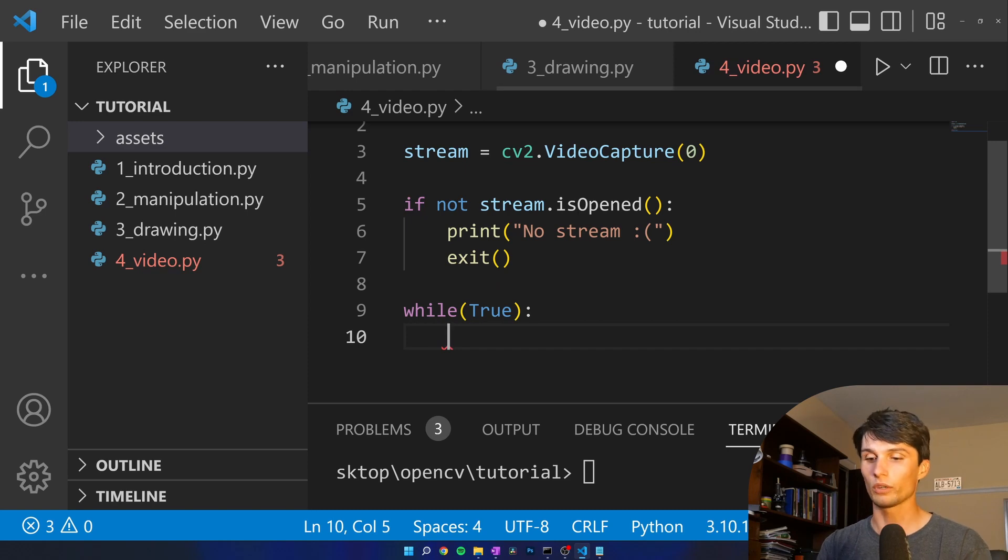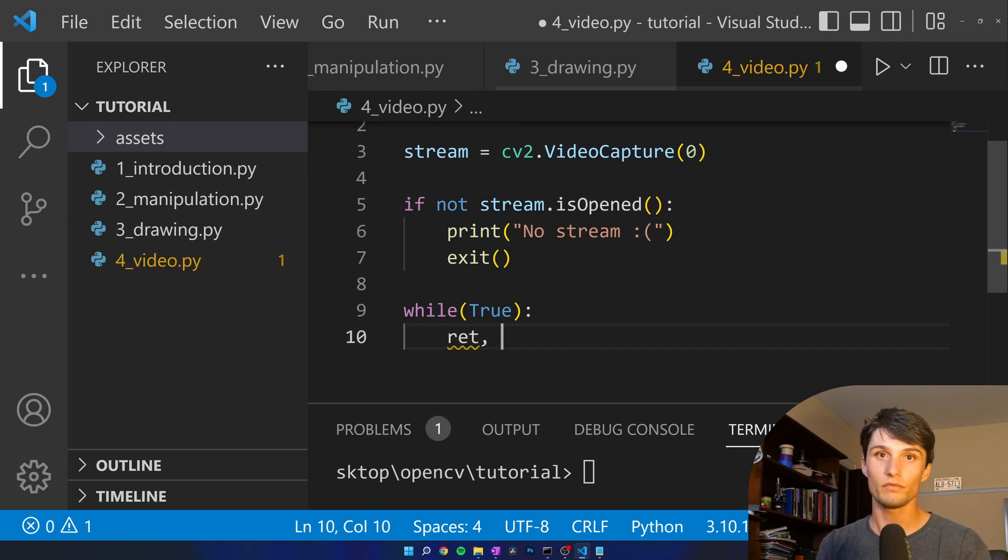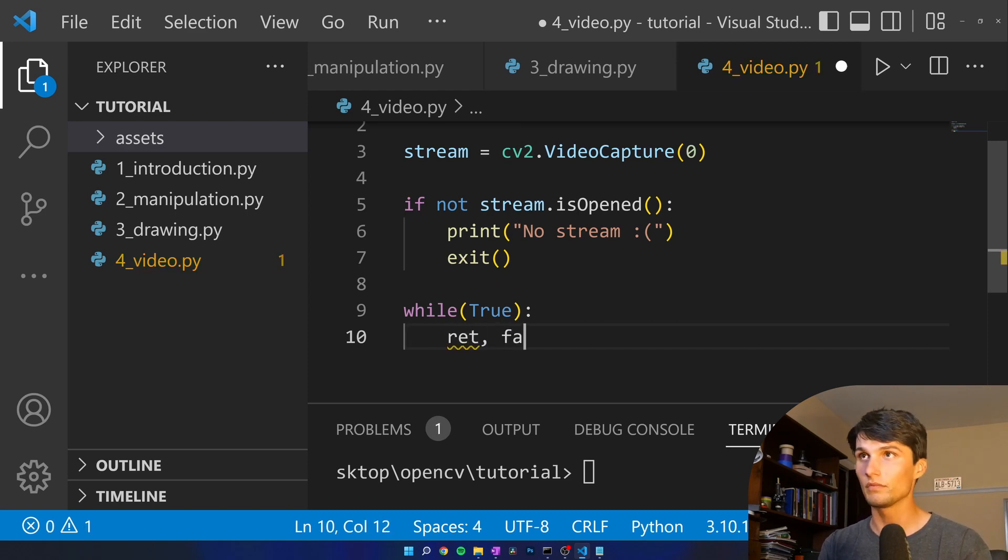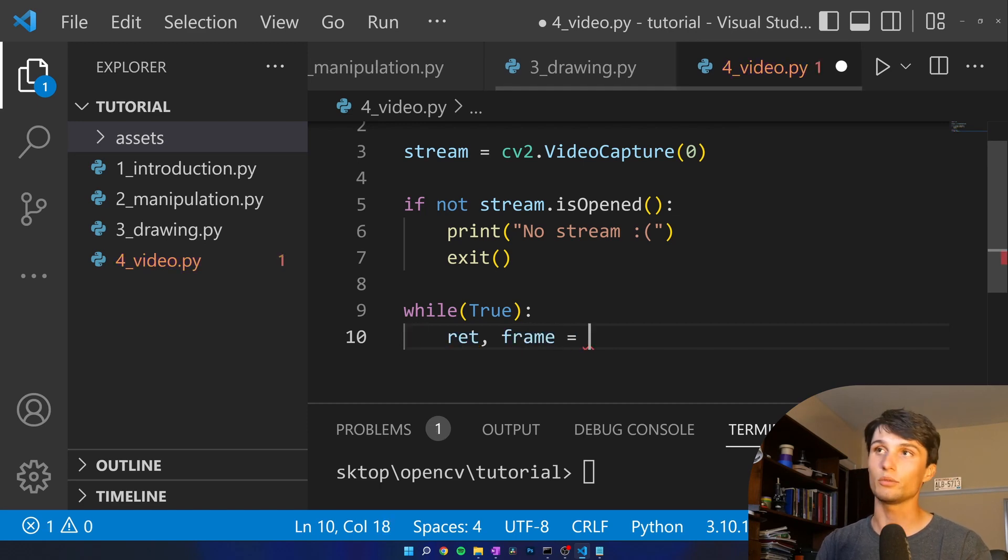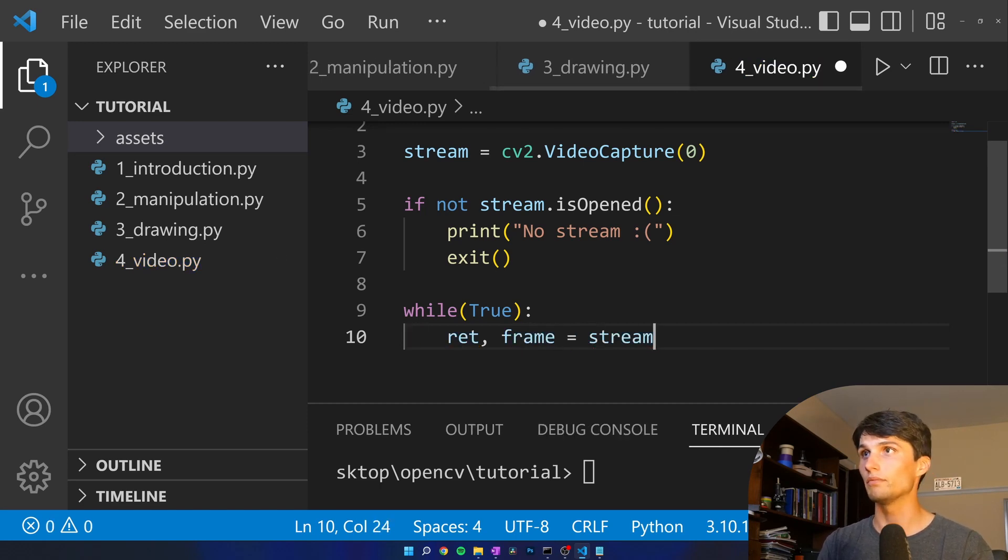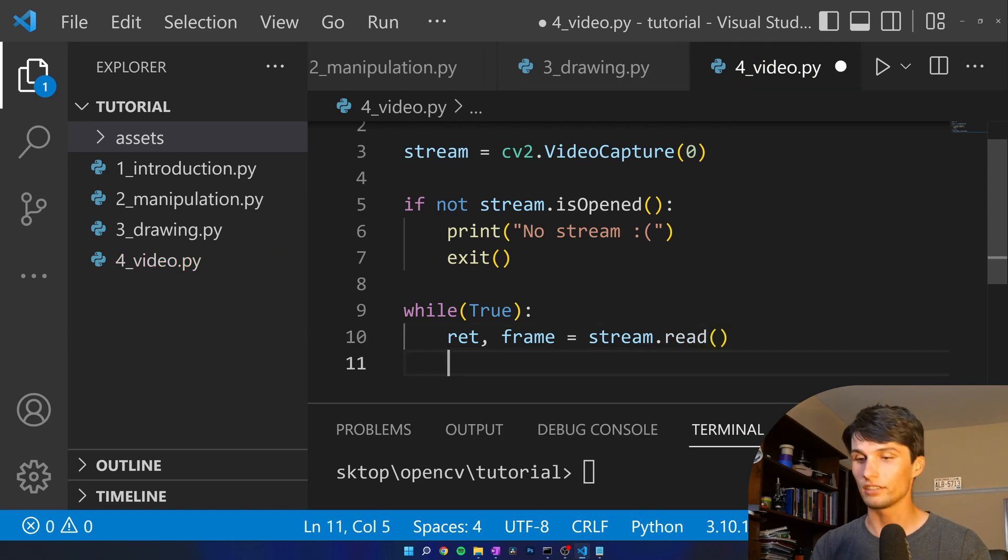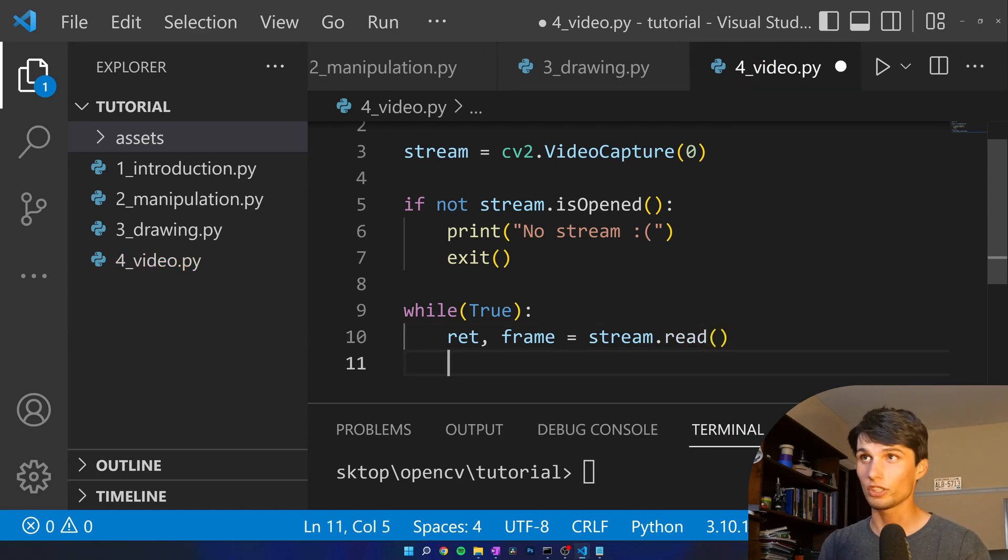While true we're going to get a frame. We're going to read each, so return and frame equals stream dot read, and this return could be false.